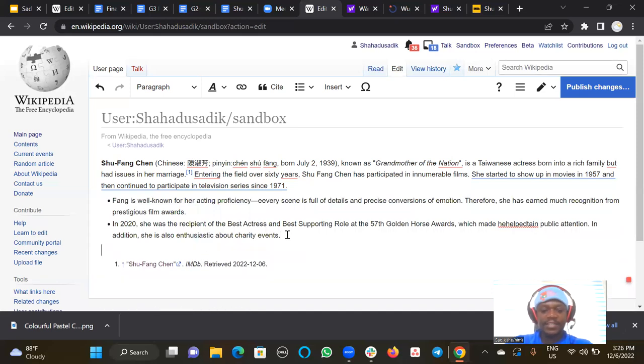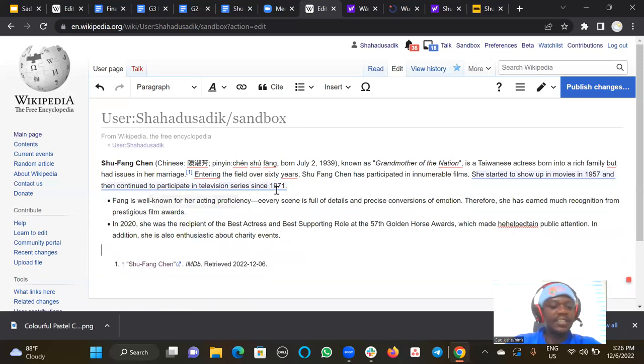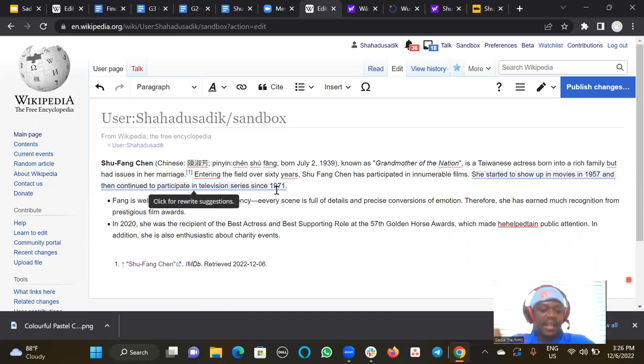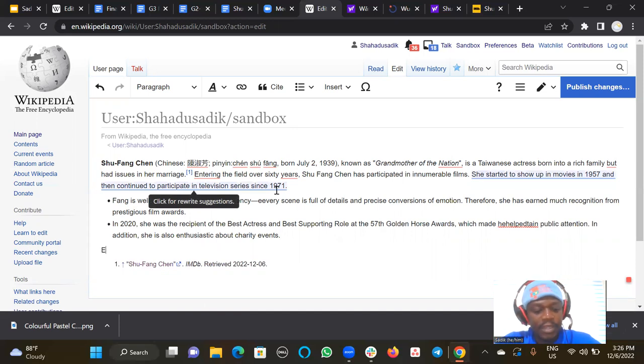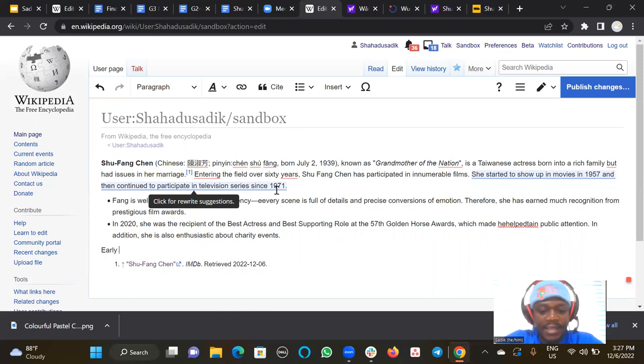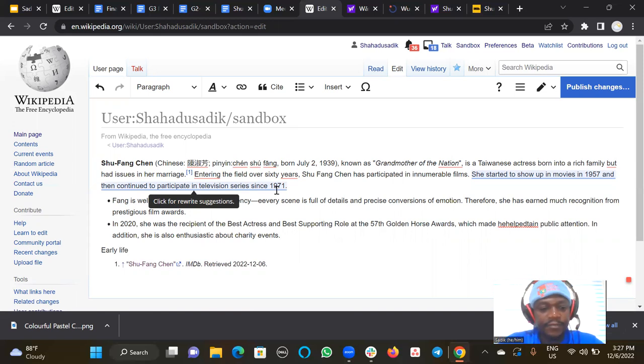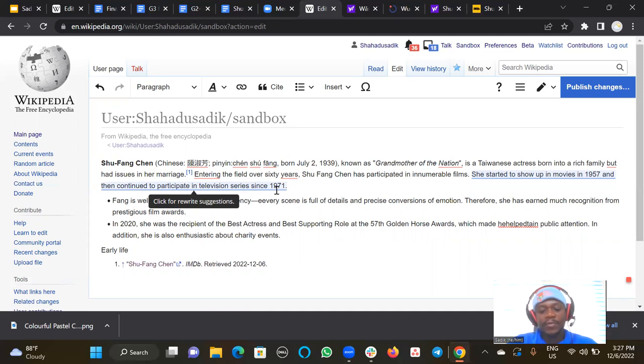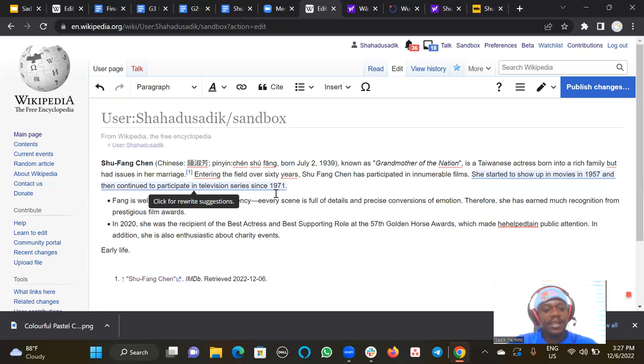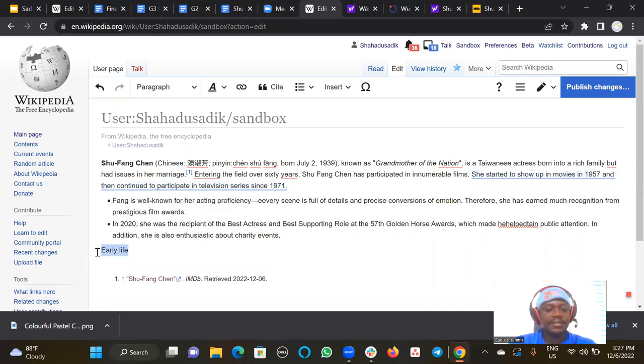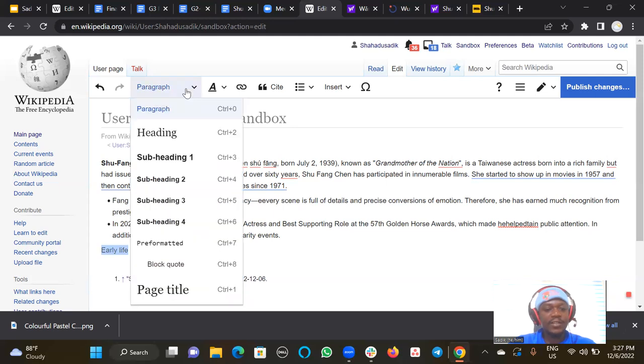Now we need to add a section. A section, maybe early life. Early life. How do I make it a section? So assuming this is what I want to add as my next section, I have to highlight it like this. To add a section, I need to click on this dropdown paragraph and I click on heading. Once I do that, you see that section is generated.